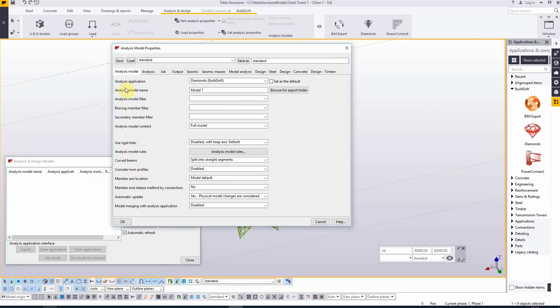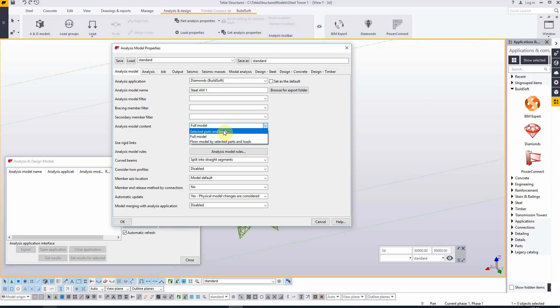The application is of course Diamonds. We will call this Steel AM Analysis Model 1. The analysis model content should not be on full model but it should be on selected parts and loads.